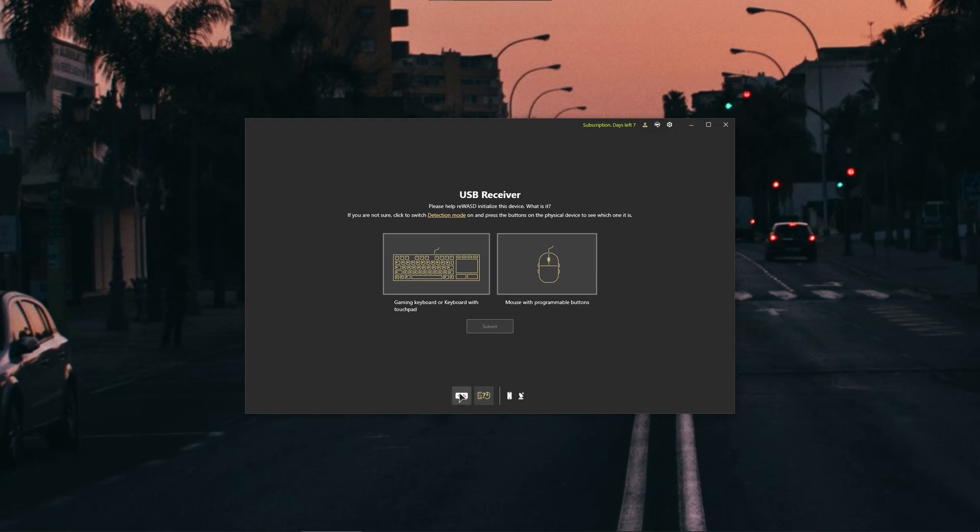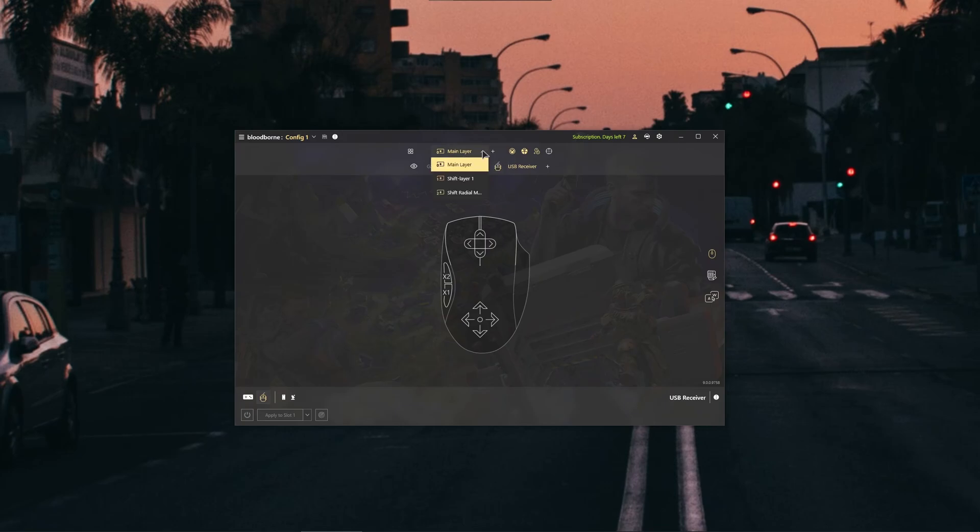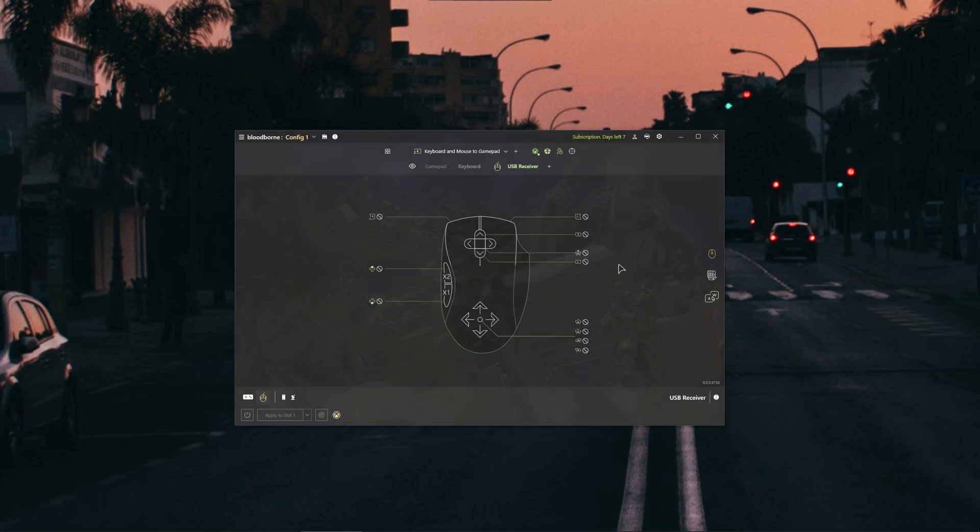Alright guys, so as you can see I have made a new mouse profile. In the initial installation choose mouse. After that, under the main player click on the plus icon and press on keyboard and mouse to gamepad. A new shift layer will be created. Now our keyboard and mouse are grouped together.